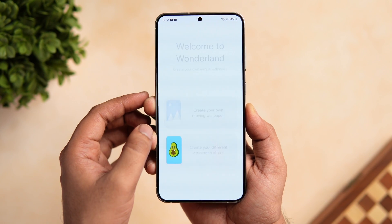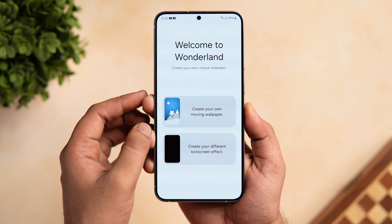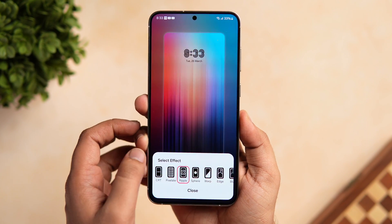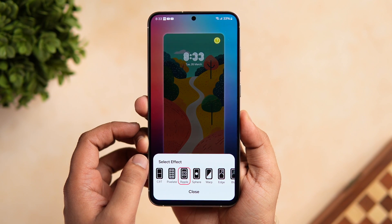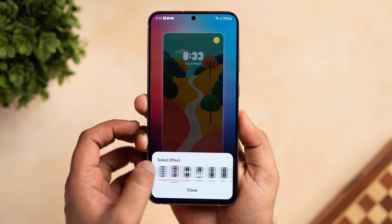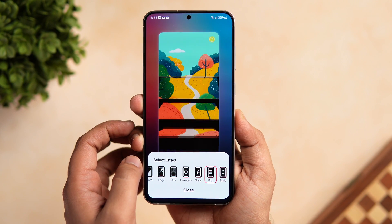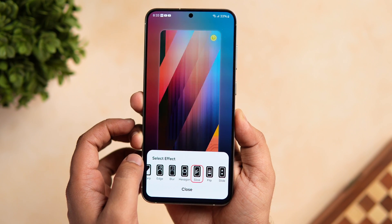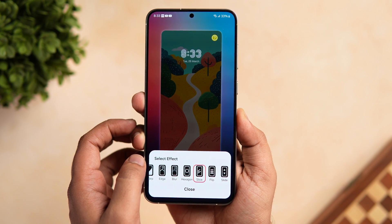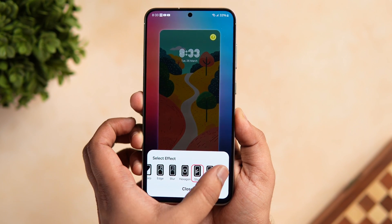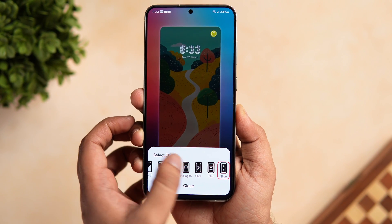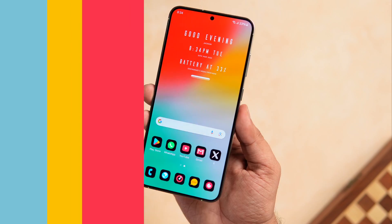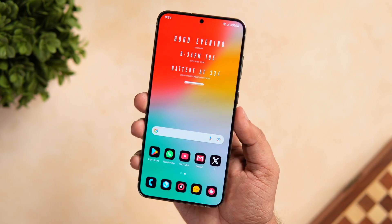Apart from this, did you know you can also apply different effects to your lock screen? For that, you need to install the Wonderland module. Go inside, choose the wallpaper for your Always On Display as well as the lock screen. All these effects look really cool when you lock and unlock your phone. That is how you can customize and take your Samsung lock screen to the next level.